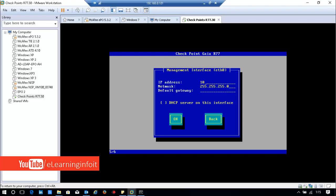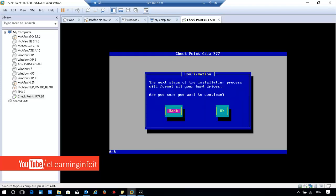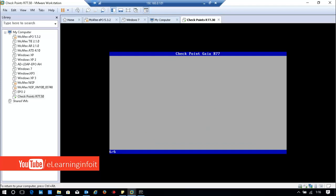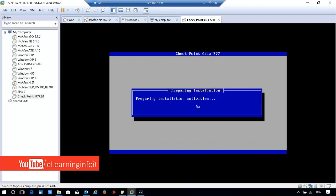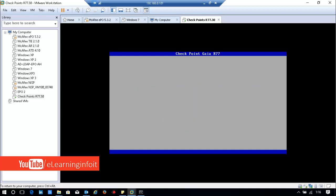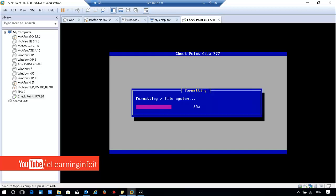I have only one network card. If you have multiple, they will ask which network card you want to assign the IP address to. I'll select 10.10.10.99. My gateway is 10.10.10.10. Are you sure you want to continue? OK. It will take around 5 to 10 minutes, so I'll pause the video.